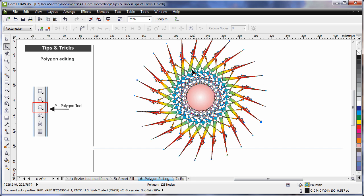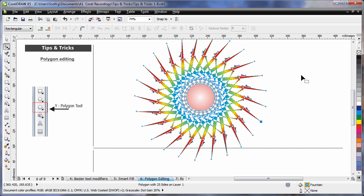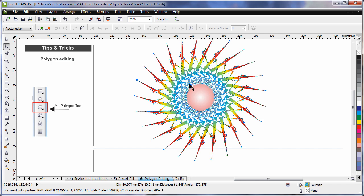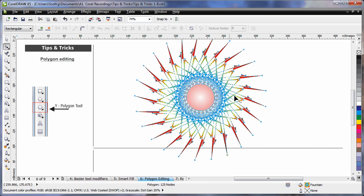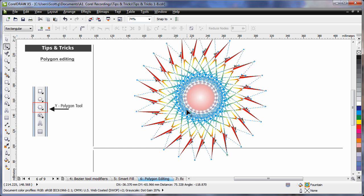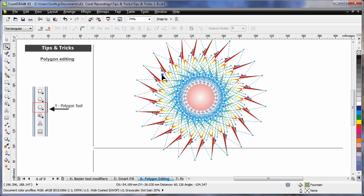The effect always looks better if you remove the outline. So right click to remove the outline. Any node, pull on it, twist it, in any direction that you want, and you can create the most amazing looking shapes.